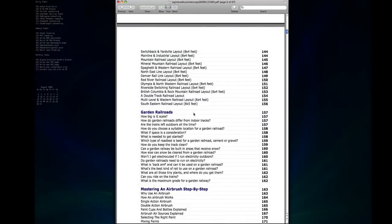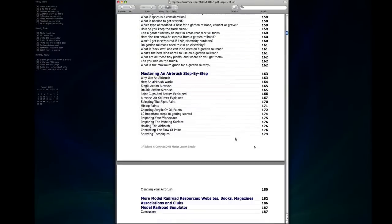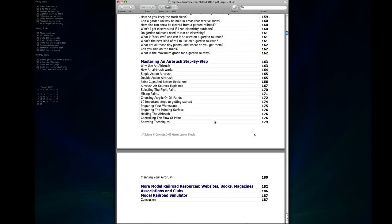There's even a section on garden railroads. If you're thinking about running a larger garden railroad outdoors, this goes over some of the things you need to consider. And then there's a section on mastering an airbrush which is really helpful if you're going to be weathering your own buildings or rolling stock or doing any kind of painting of scenery or anything in your layout. So this goes through a lot of the stuff you'll need to know even if you've never used an airbrush before.